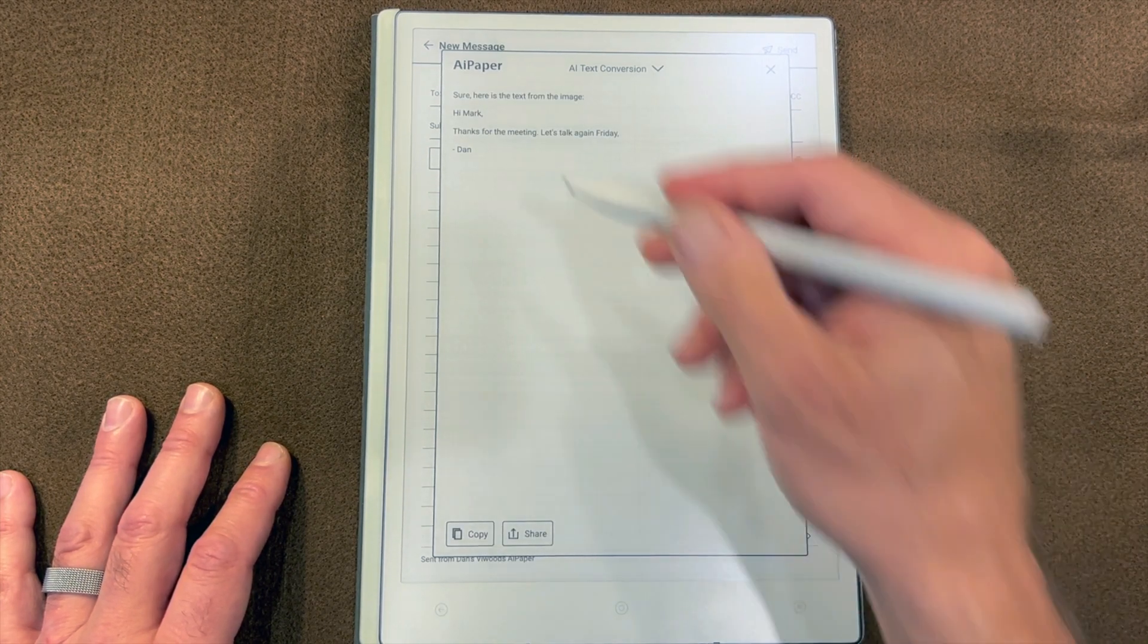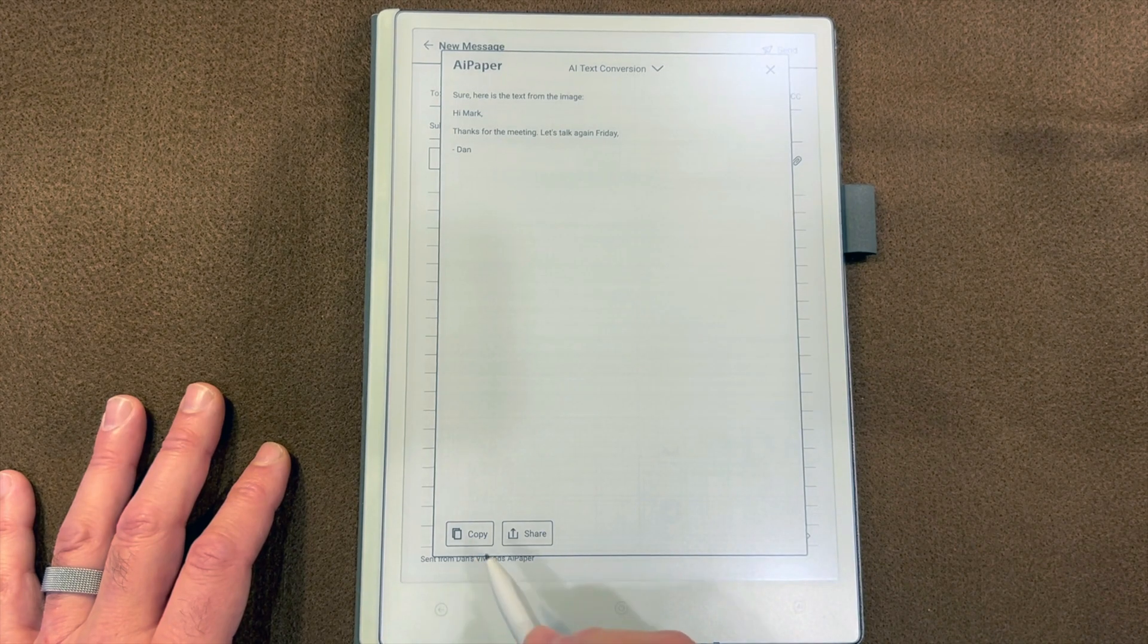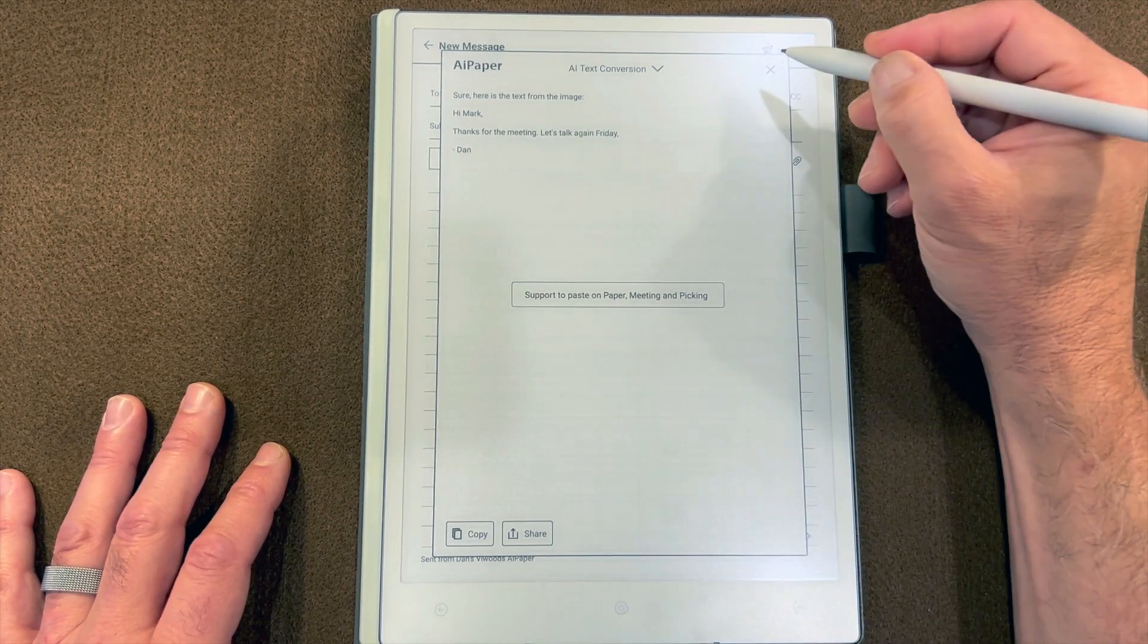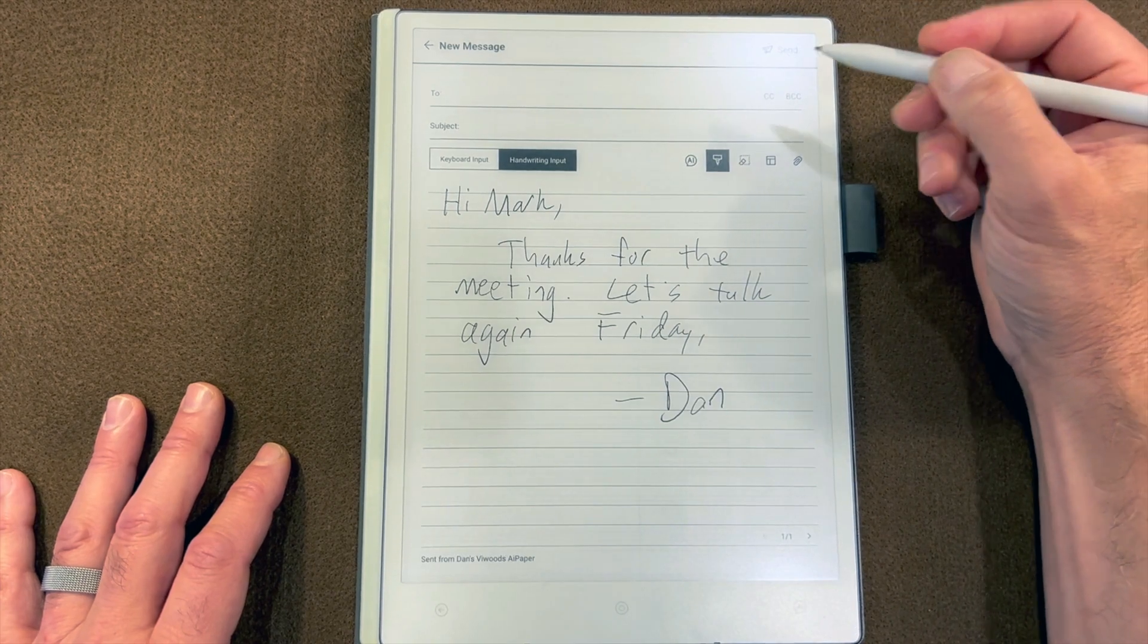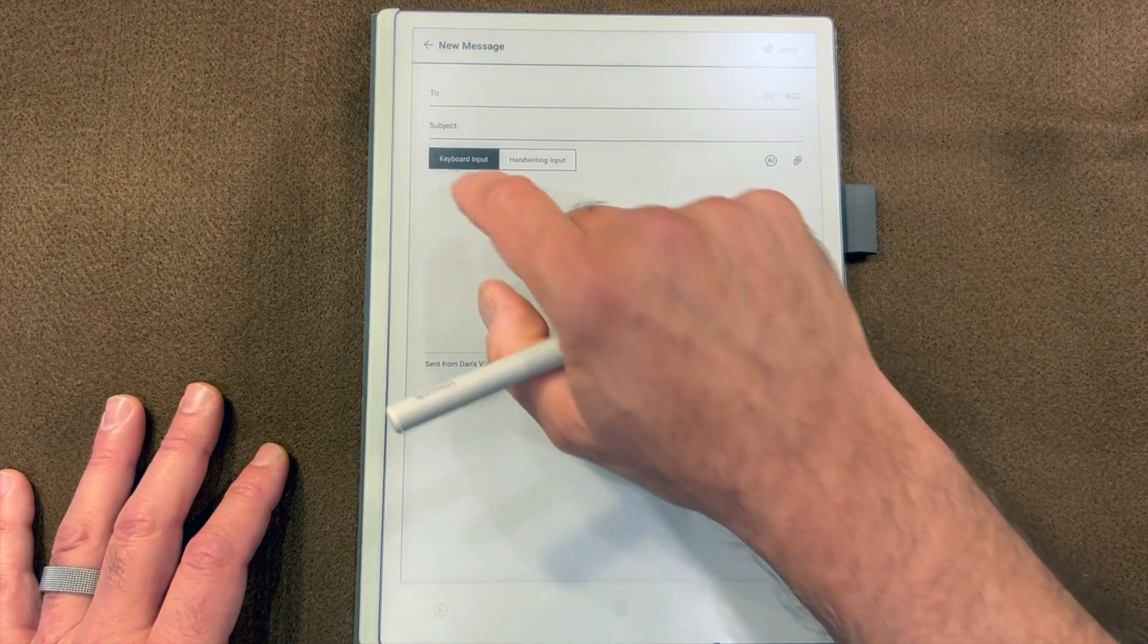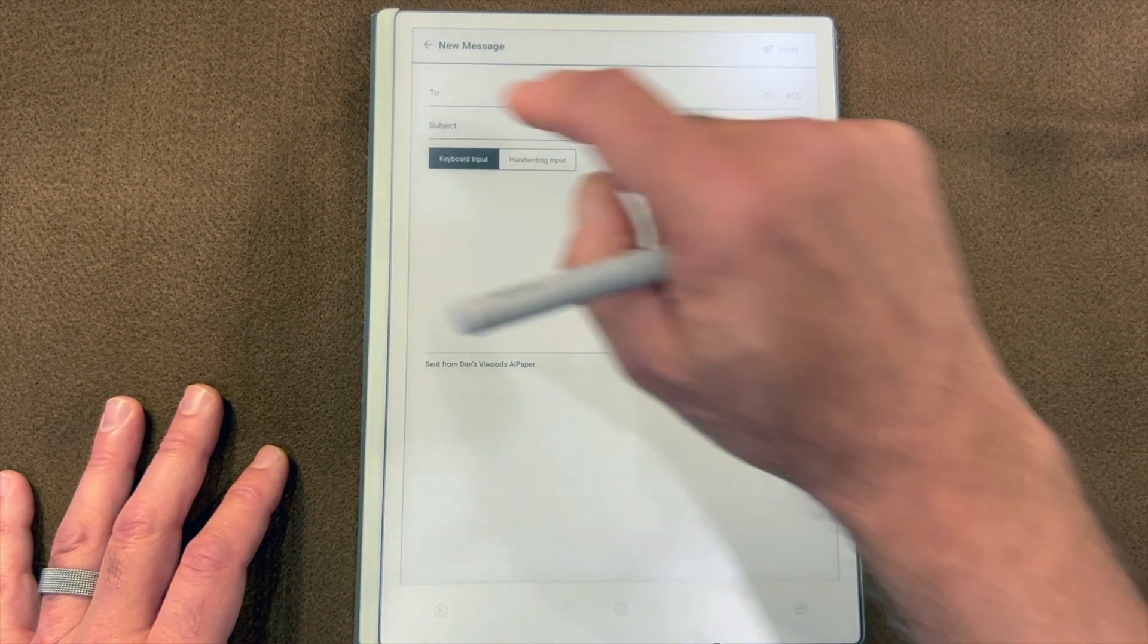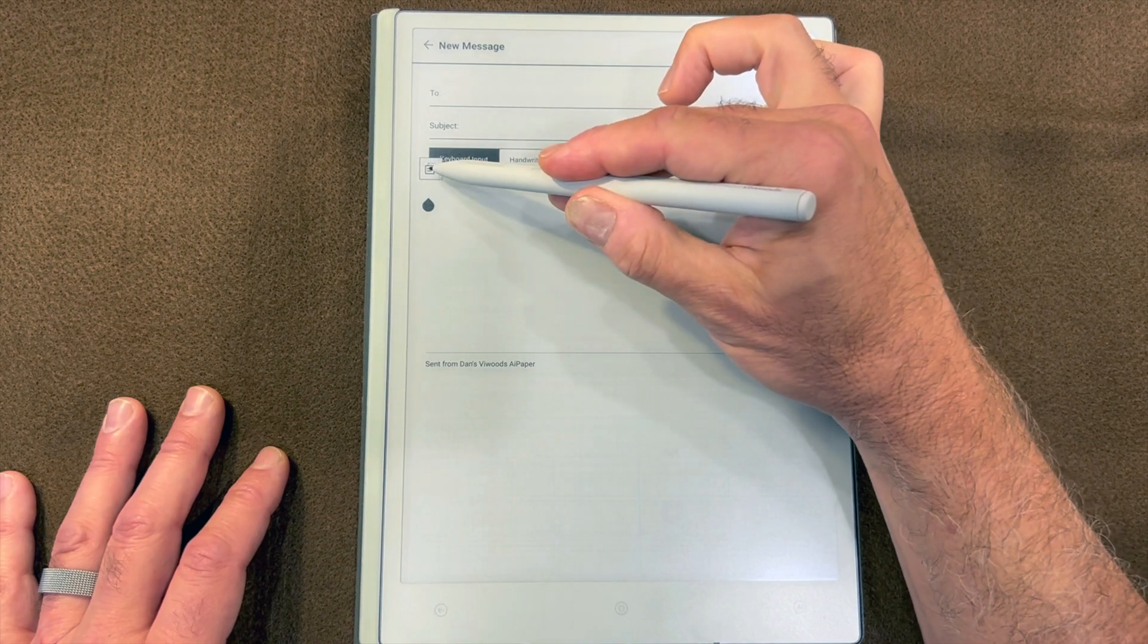All right, once it's converted I'll click on the copy button, I'll close the AI window, and I'll switch over to keyboard input, which erases the handwriting. But if I hold down my finger for a moment, I get the paste icon.